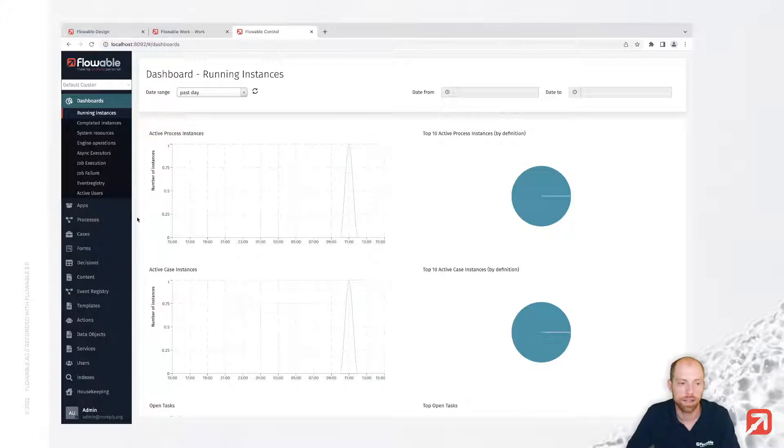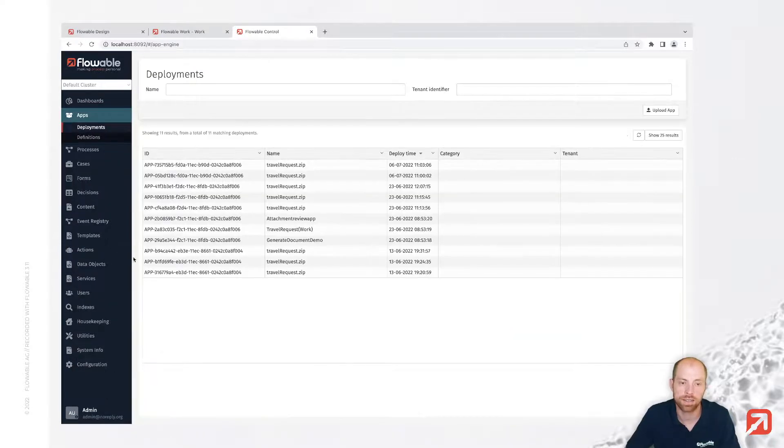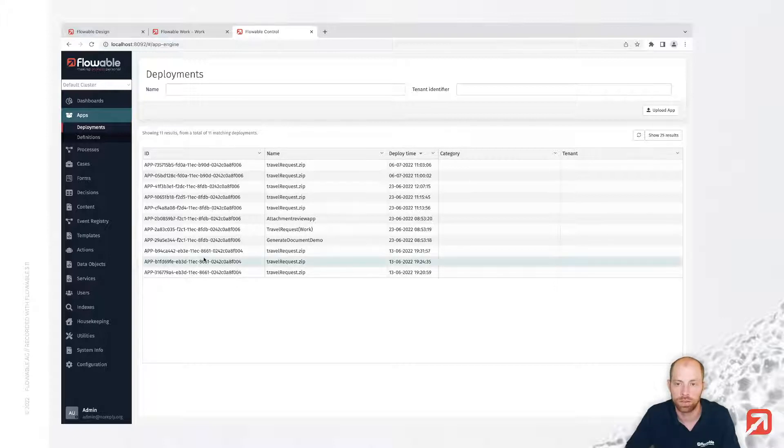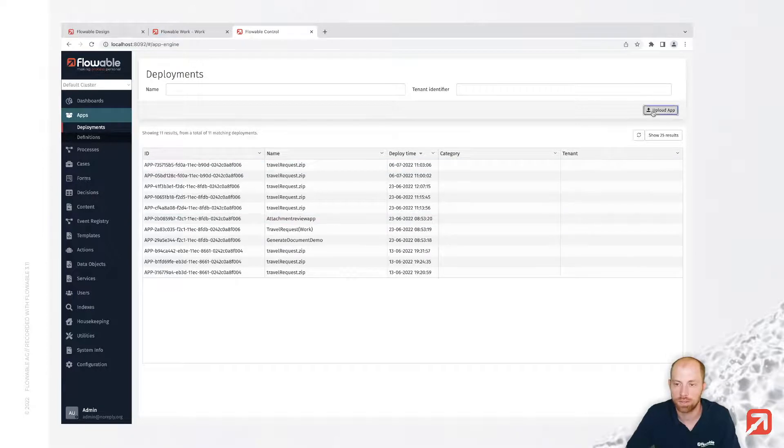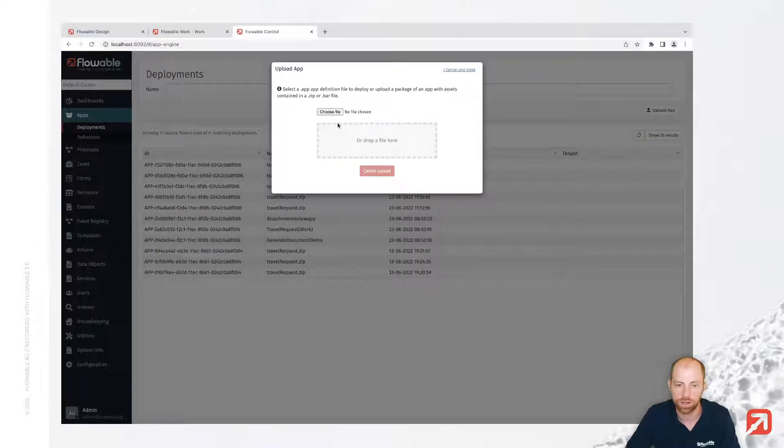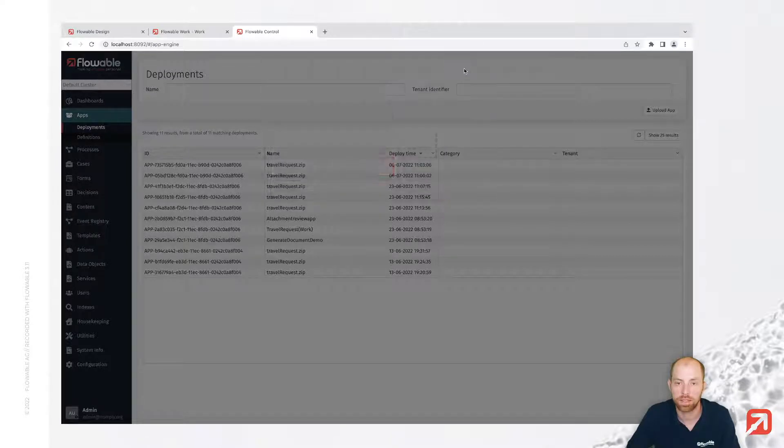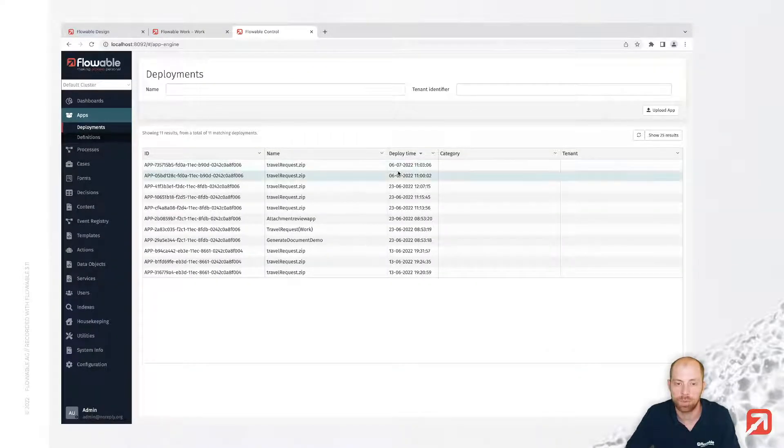But then when you go to apps, you can actually get information about all the different apps deployed to your Flowable installation itself. You can go ahead and upload a new app here in the top right corner, upload a zip file over here and it will automatically add that app to your Flowable installation.